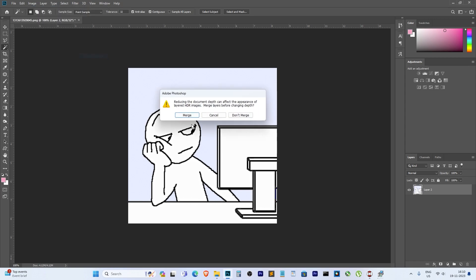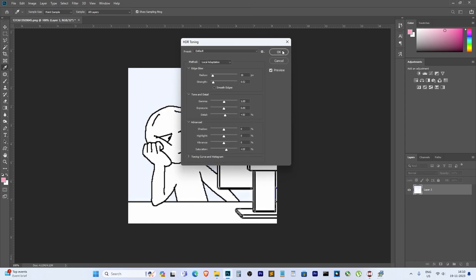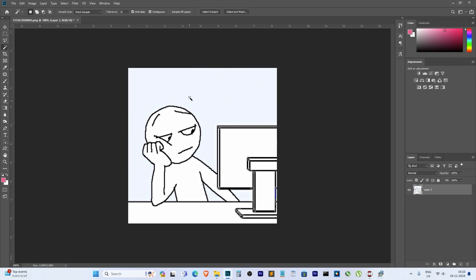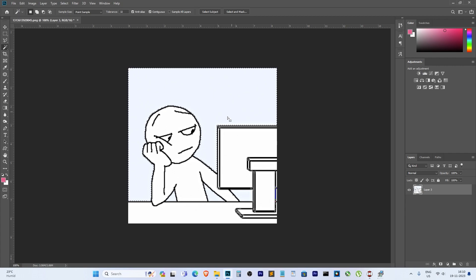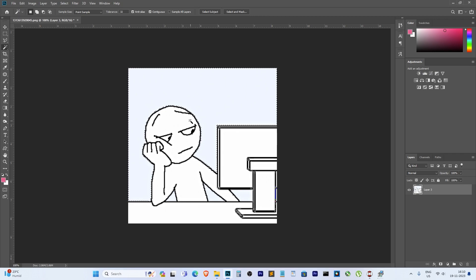The magic wand is back in action, doing what it does best: making backgrounds disappear without a trace. Thanks for watching. If you found this quick fix helpful, don't forget to hit that like button and subscribe for more handy Photoshop tips and tricks. Until next time, happy editing.